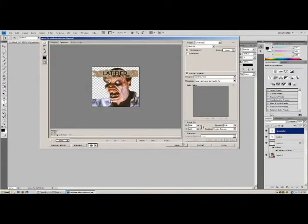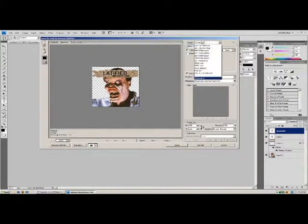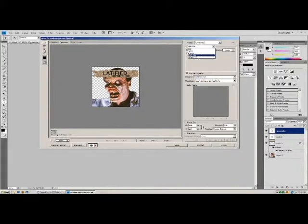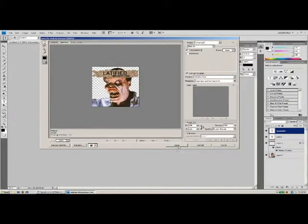Then go to Preset, select Unnamed, choose PNG24, and check Transparent. Then save it anywhere you want.